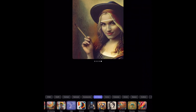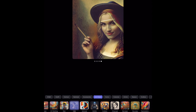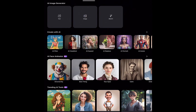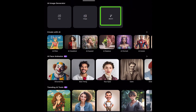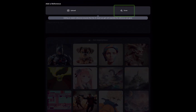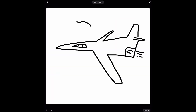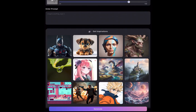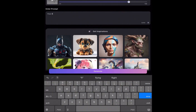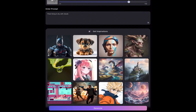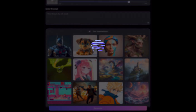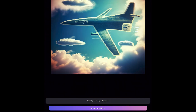Another fun feature of LightX is to create an image from a sketch. To do that, I'll click on Sketch, then Draw. I'll create a simple doodle with just my finger, type the prompt, and tap Generate. And there you go — LightX has made an artistic depiction of our basic doodle. That's pretty fun.